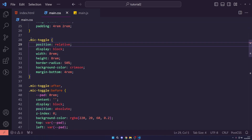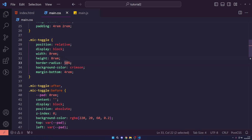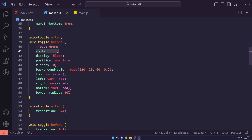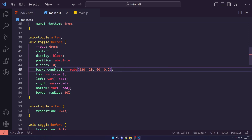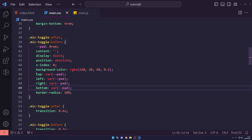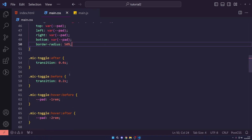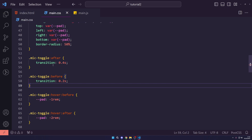We add a padding of 4rem 2rem for spacing. For the .mic-toggle class, we set position to relative, display block, width and height to 8rem, border-radius to 50%, a background color, and margin at the bottom. For the animation effect, we add ::before and ::after pseudo-elements — we set a CSS variable for padding, content, display block, position absolute, z-index 0, and a background color of rgba(220, 20, 60, 0.2), with top, left, right, and bottom all set to the pad variable.